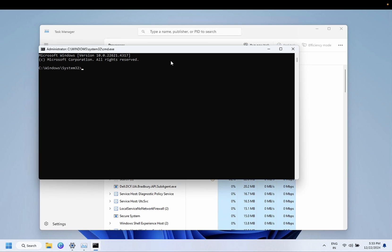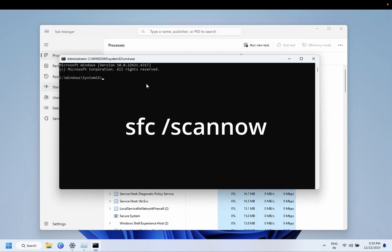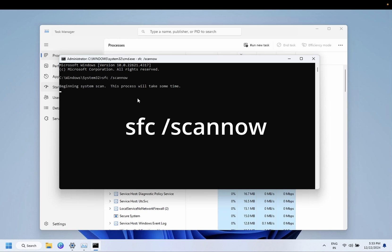You can run this command: sfc space slash scannow. This will repair the Windows corruption if you have any corruption on your Windows. And this command is completed.